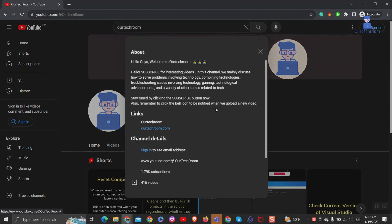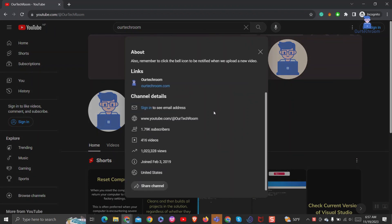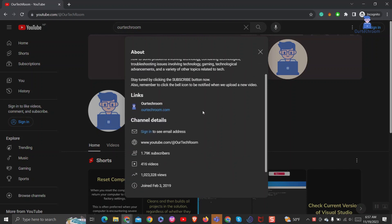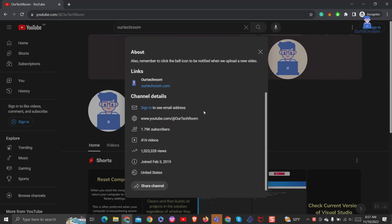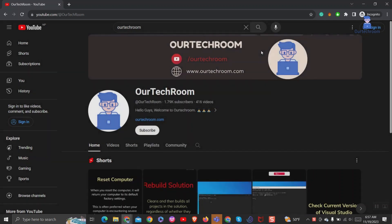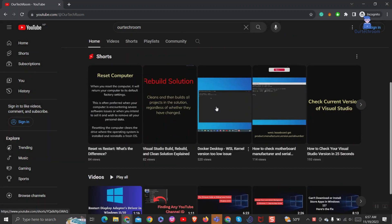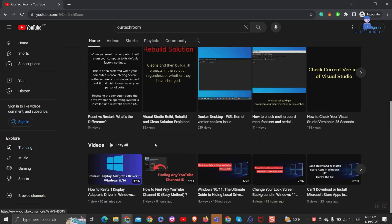This is the About section of a YouTube channel that provides channel details. It shows subscriber count, video count, total views, date joined, email address, location of the channel, etc. Alternatively, you can open any video on the channel.